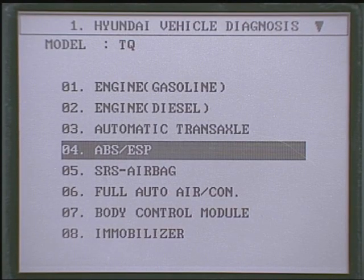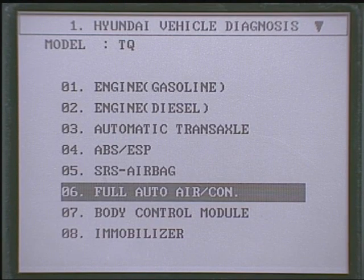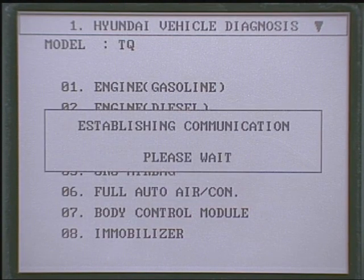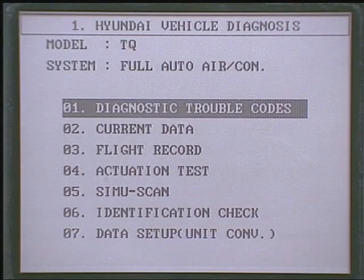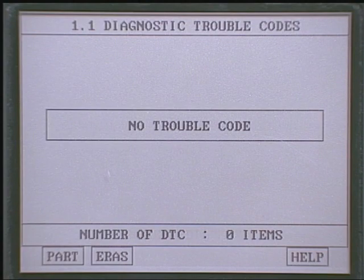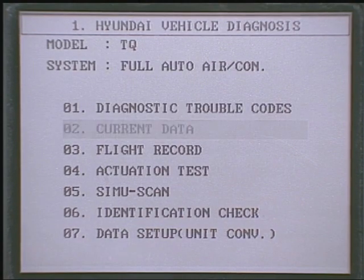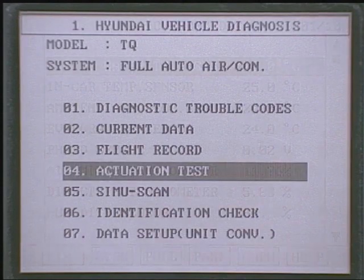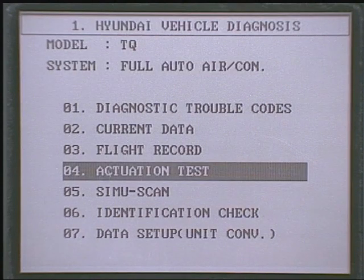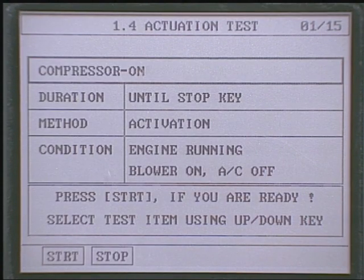As the FATC control unit has a communication function with scan tools, using scan tools the diagnosis trouble code, the current data, and the actuation test can be performed.